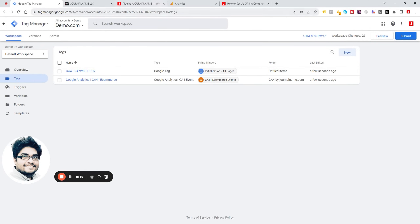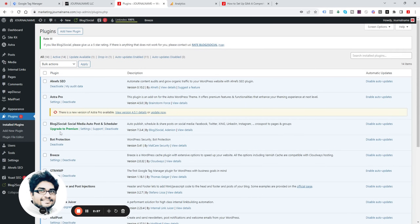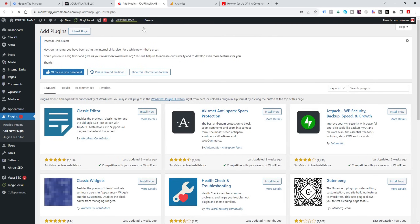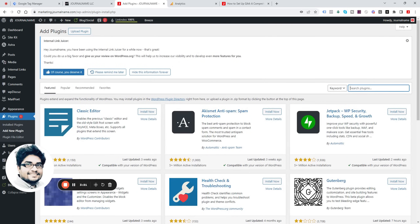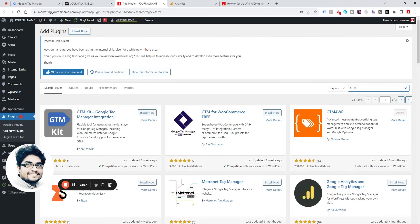You're almost done. Copy this tag, then go to your WordPress website. Click on New Plugin, search for ZTM, and install the plugin.